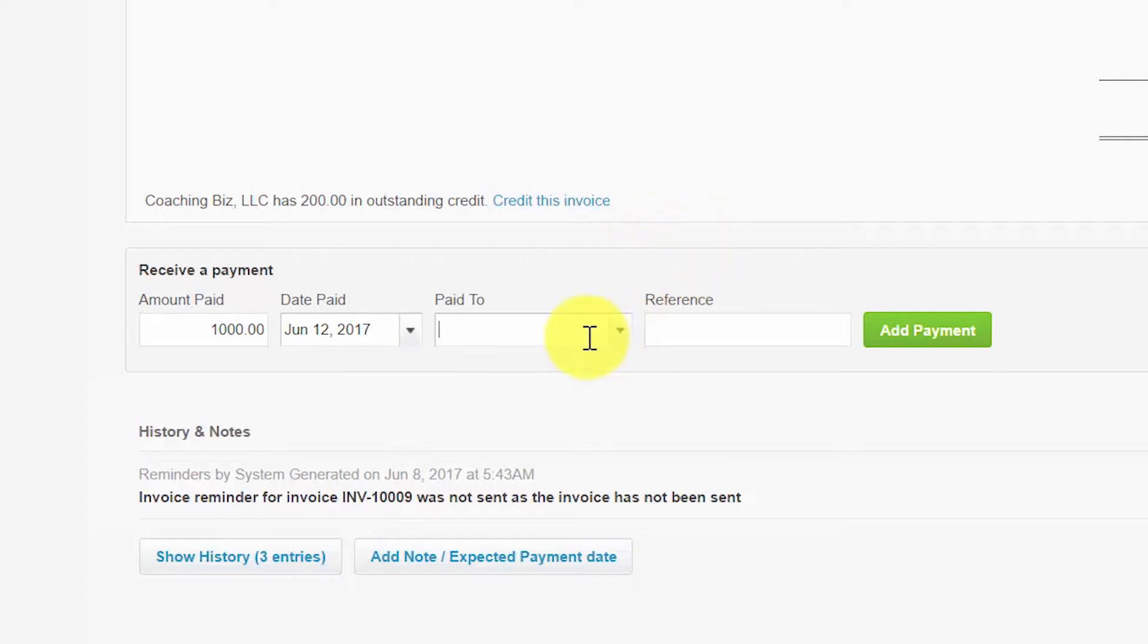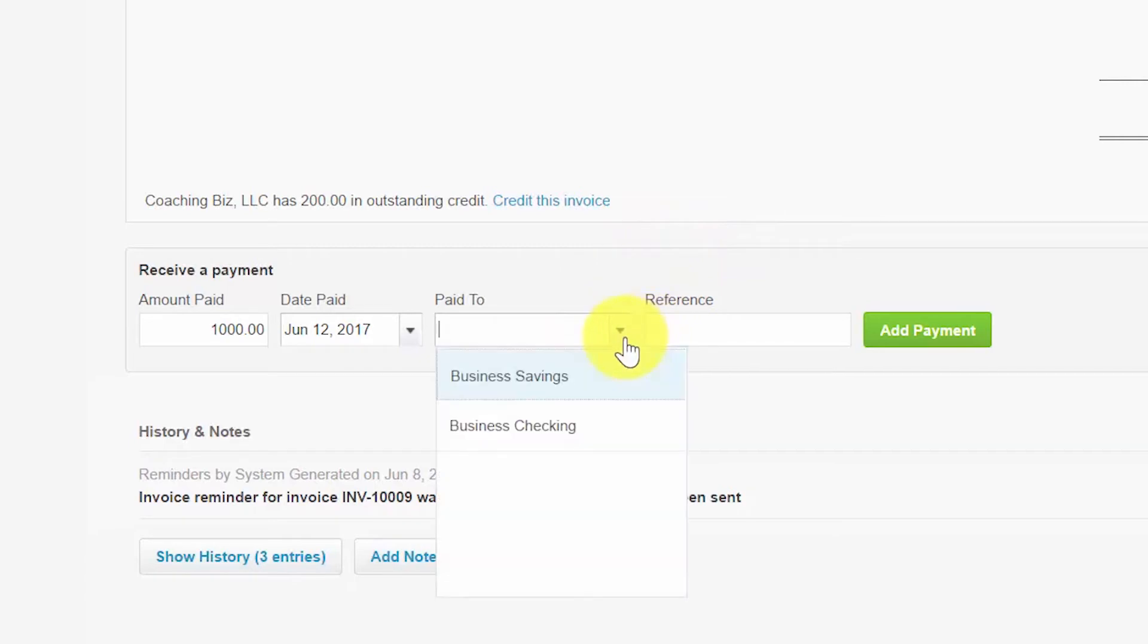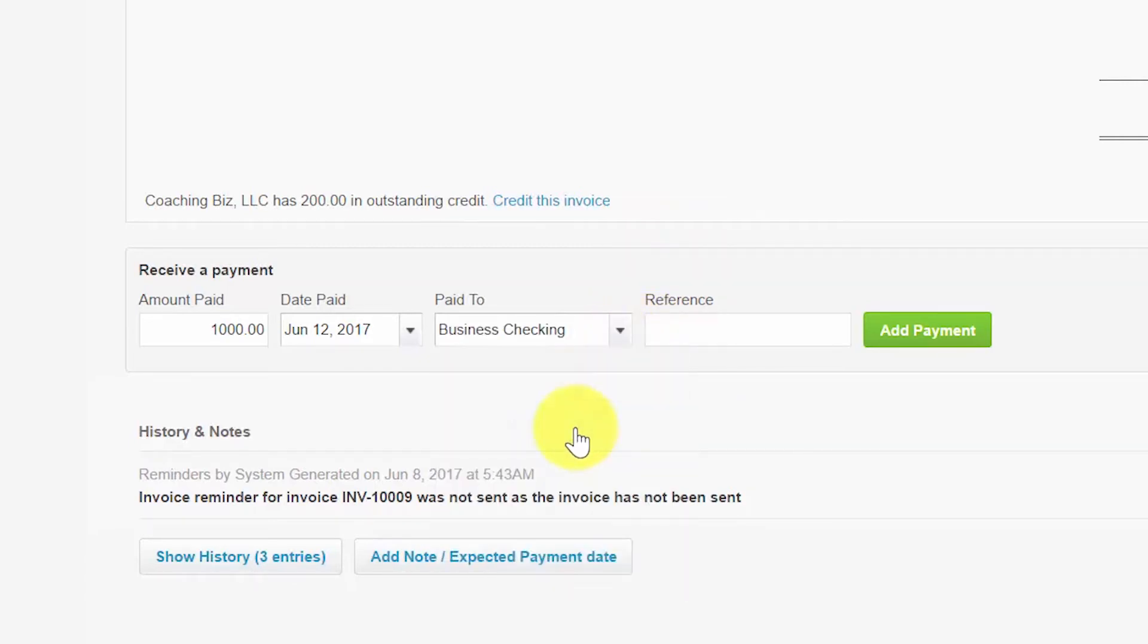Paid to. From the drop-down you want to select the bank account that you deposited the payment to. If you have not set up your bank account yet, you must do so before you can record customer payments. Click here to access this lesson on how to set up bank accounts.